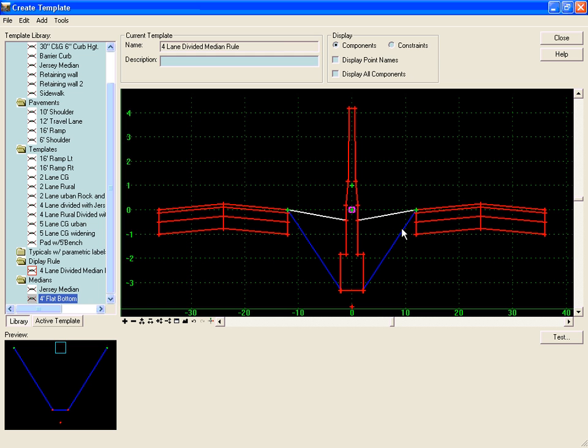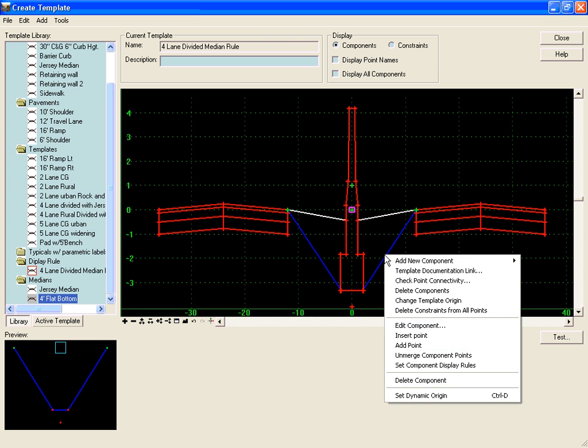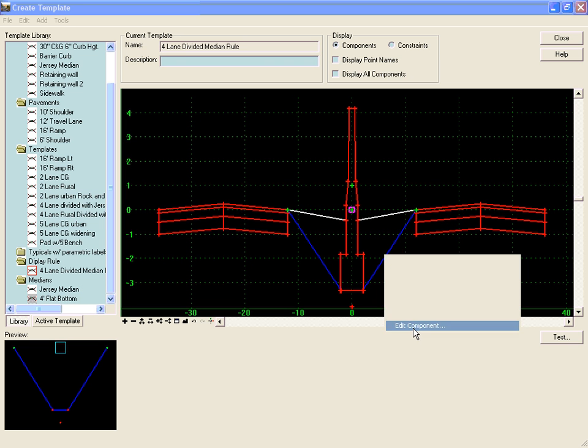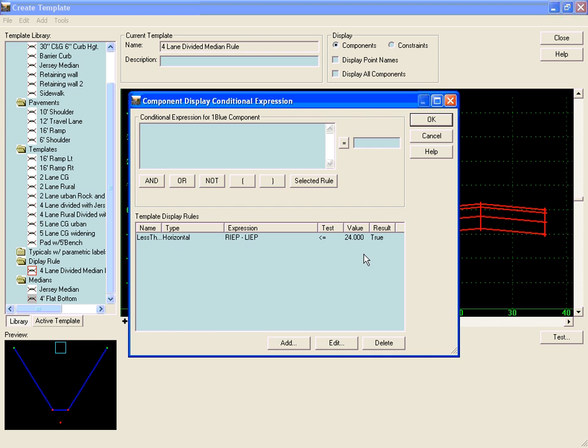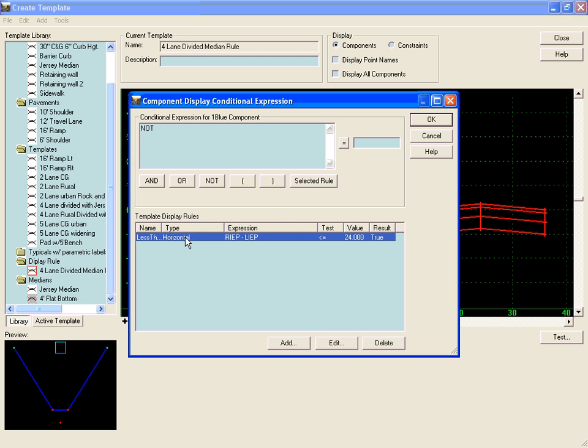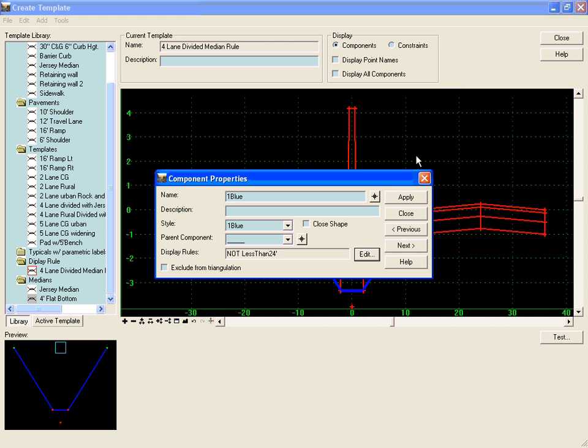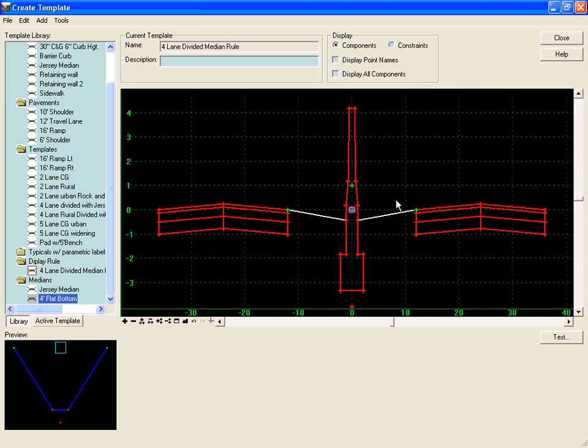Now for the flat bottom ditch, when the edges of pavement are greater than 24 feet apart, we want it displayed. So we're going to right-click on this and choose in the edit display rules the NOT less than 24 feet rule. Select the rule, hit OK, apply and close. We can see that component gets turned off currently.